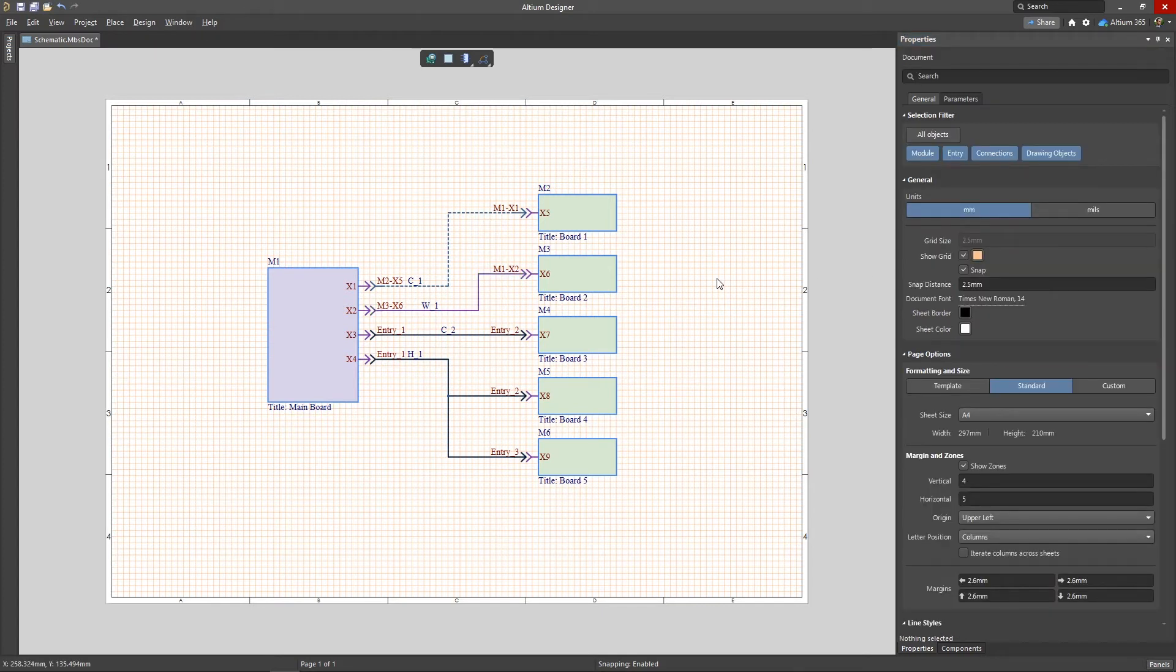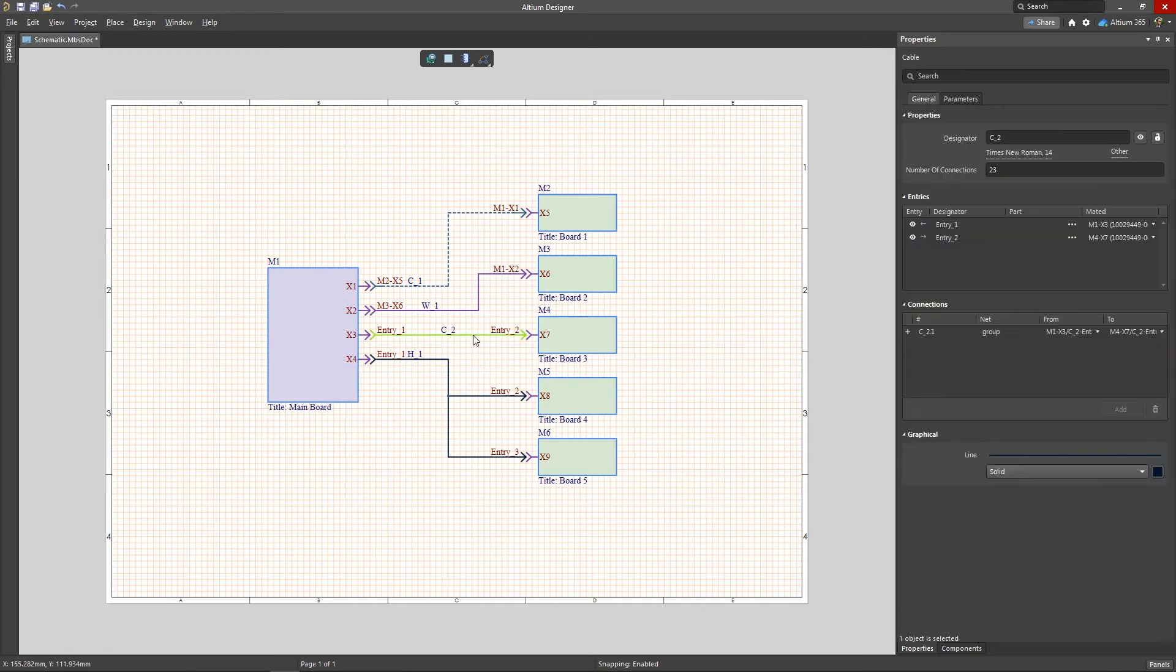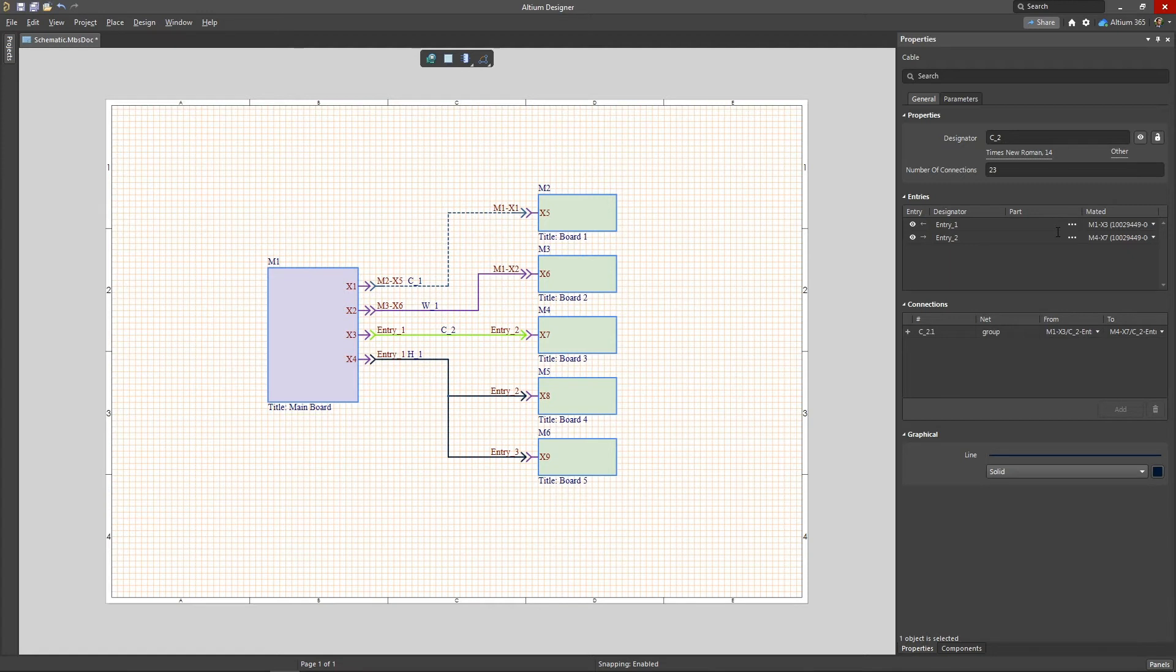In contrast to direct and wire connections, cable and harness connection types require additional configuration after placement. When a connection is selected, the entries section appears in the properties panel, which is used to match and configure the connectors to match those components already placed on the sheet.